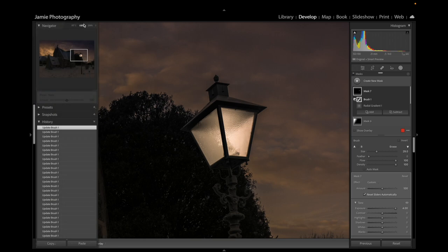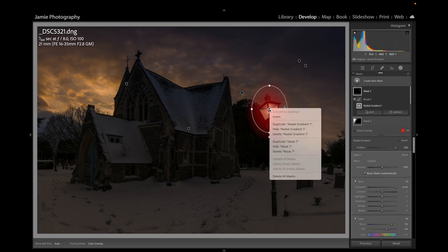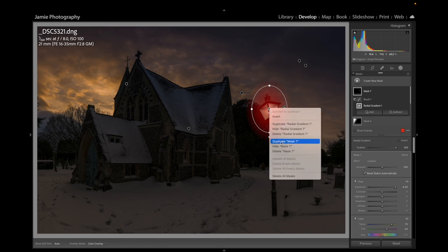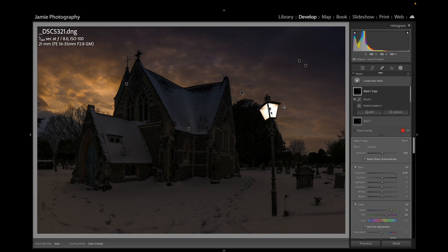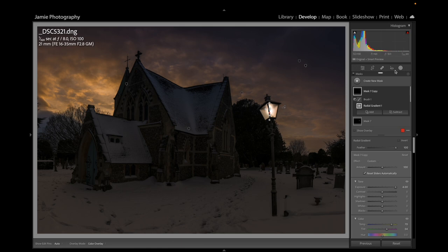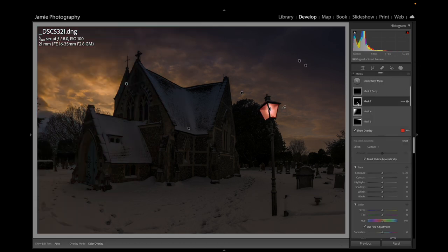Zooming out, the lamp is now illuminated. I'm going to right-click on the radial gradient dot and duplicate the mask, because I want to create a second radial gradient the same. Now I have two — I'll make the top one smaller so it actually looks like the lamp itself. Clicking away, you can see it now looks like light is coming from within the lamp.